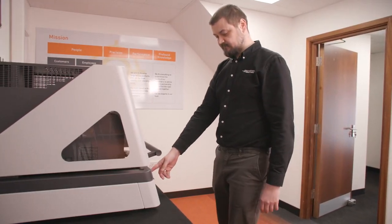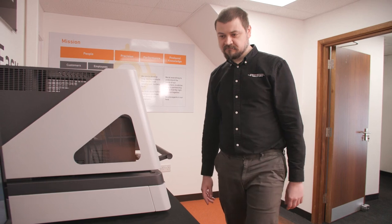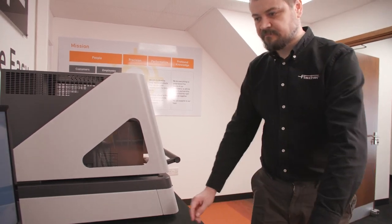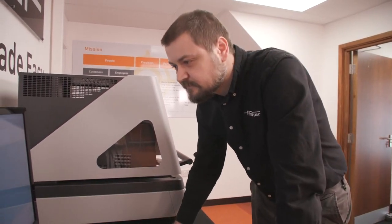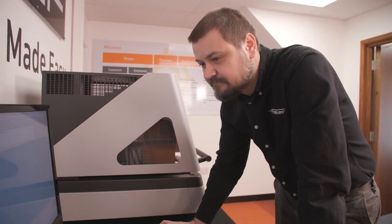In summary, the FischerScope X-ray XDLM237 is an easy-to-use, highly precise tool for automated measurements of thin layers less than 0.1 micrometres.